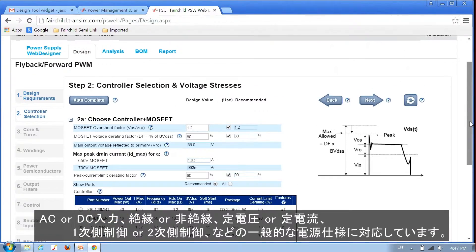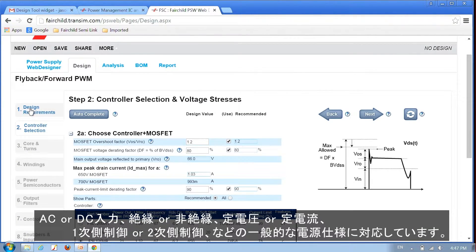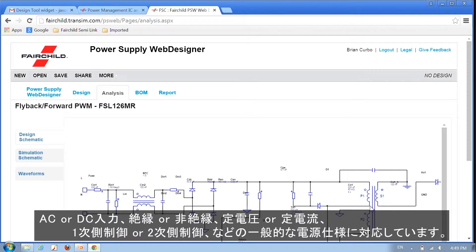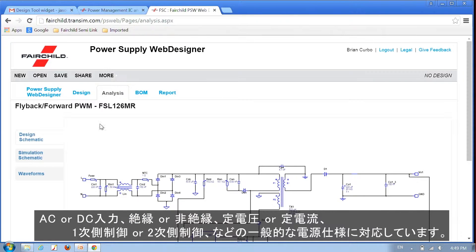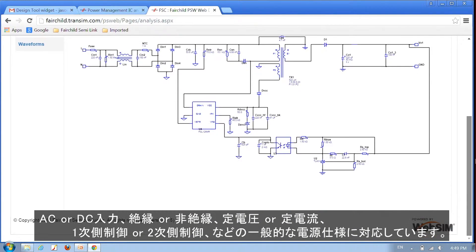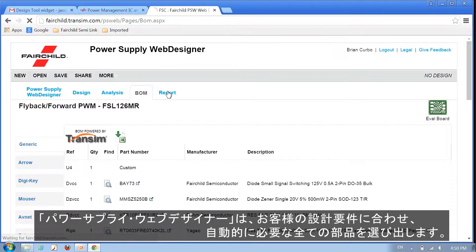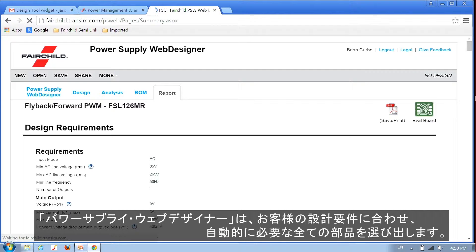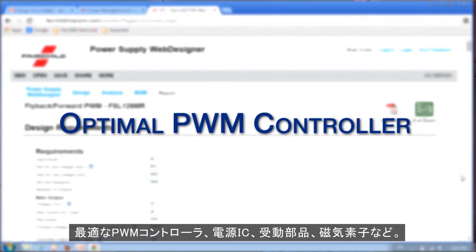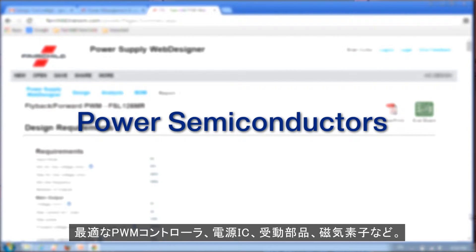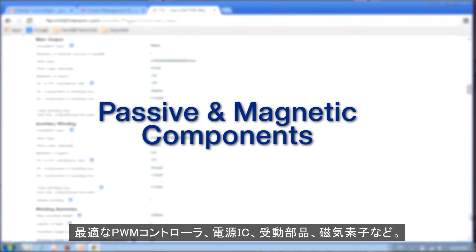Let's look at one of our most popular tools, the Flyback Converter Design Tool. It covers popular Power Supply Design configurations such as AC or DC input, isolated or non-isolated, constant voltage or constant current regulation, primary side or secondary regulation, and more. Based on your design requirements, Power Supply Web Designer automatically selects all components needed for your power supply — an optimal PWM controller, power semiconductors, and passive and magnetic components.